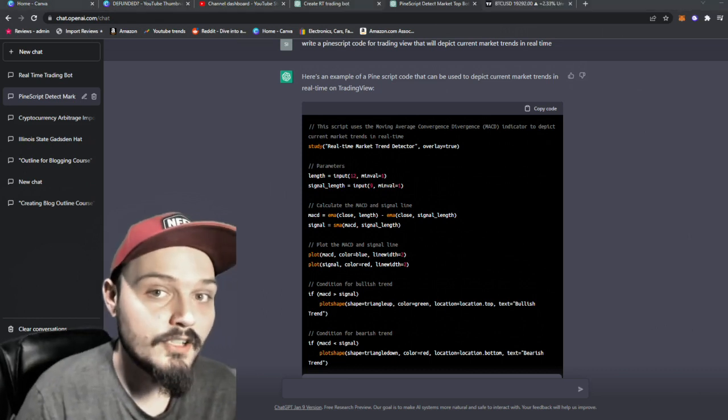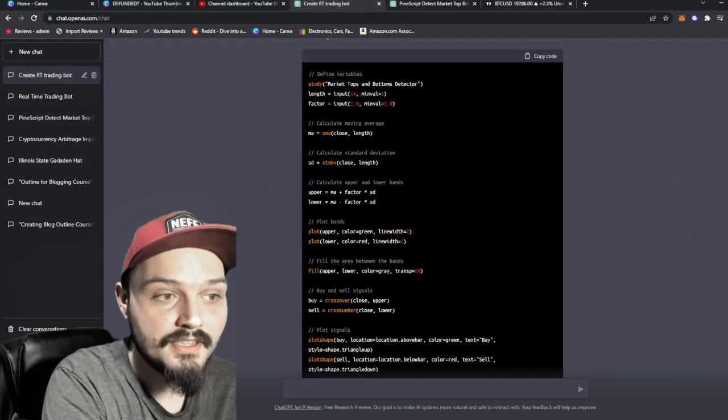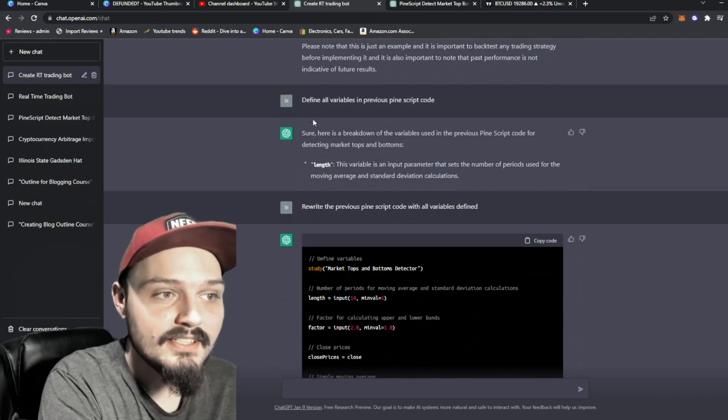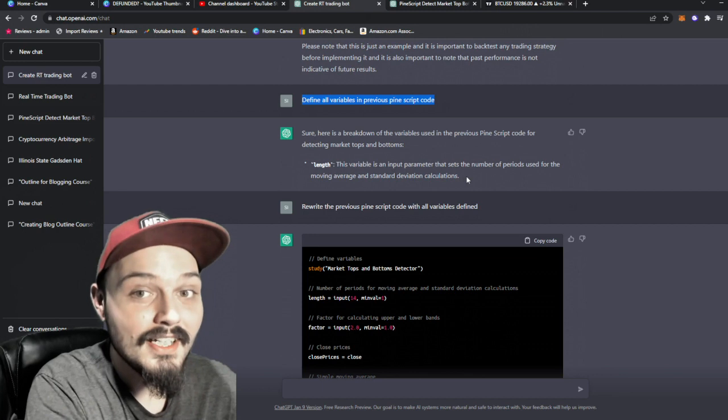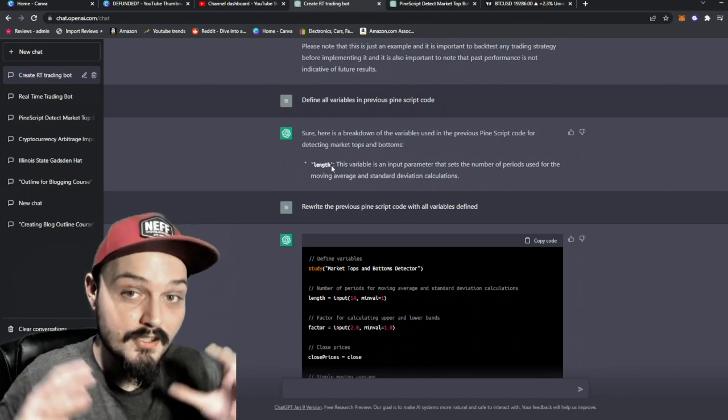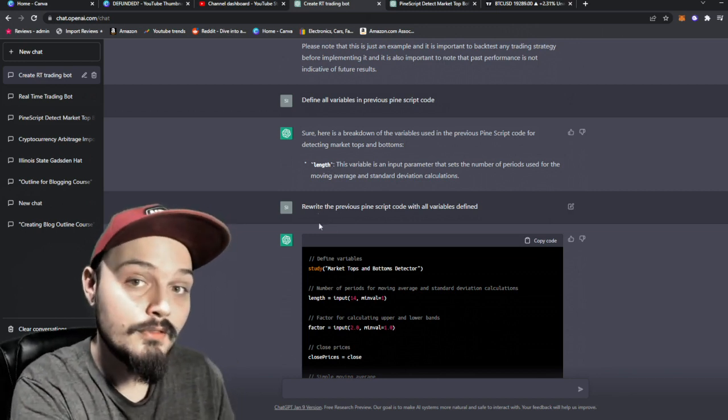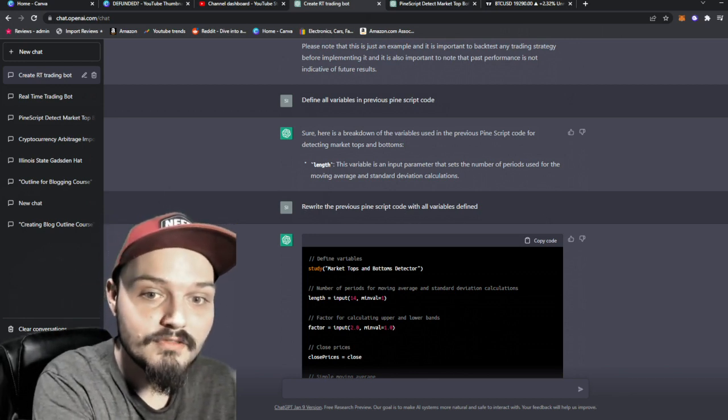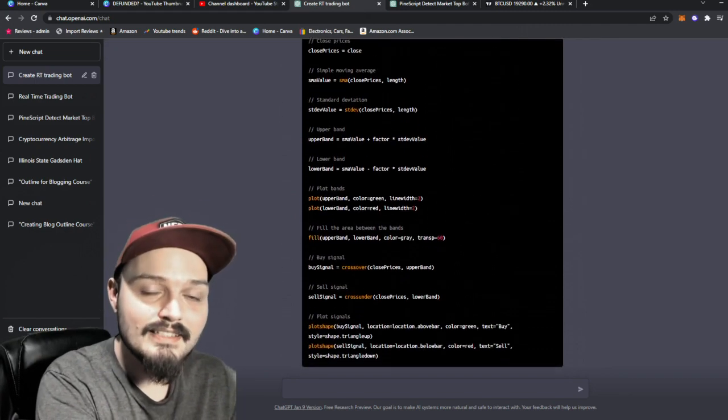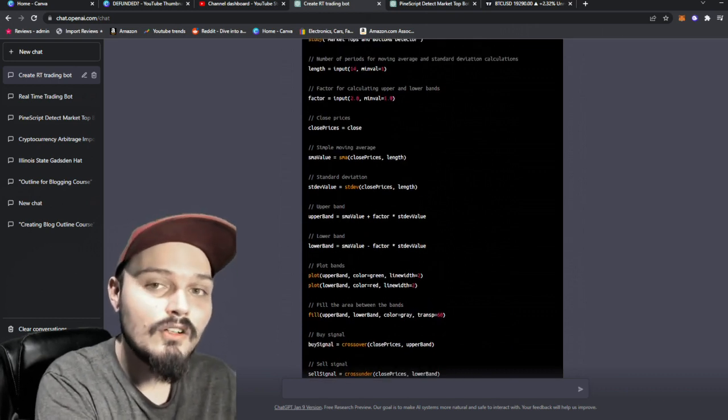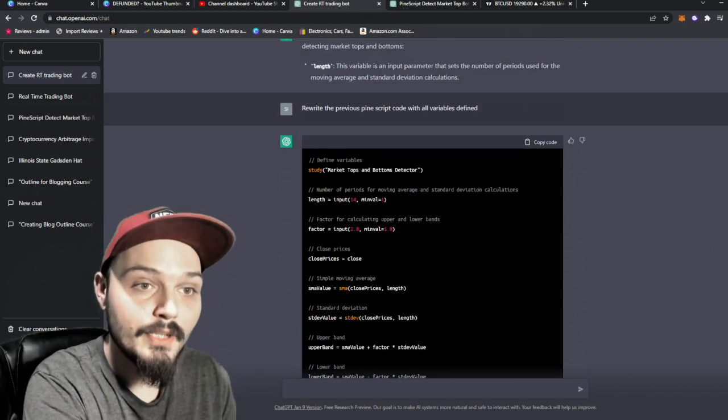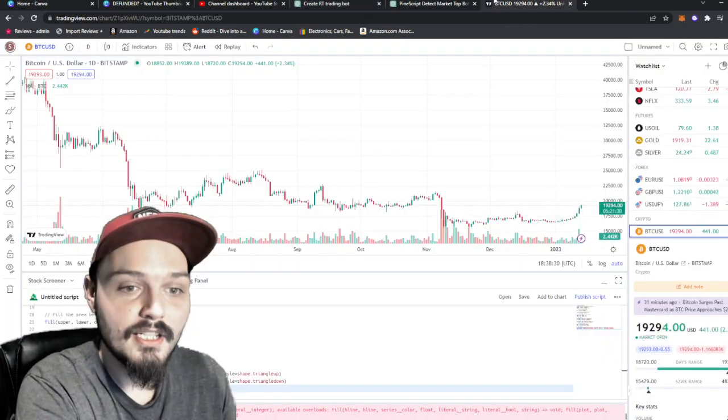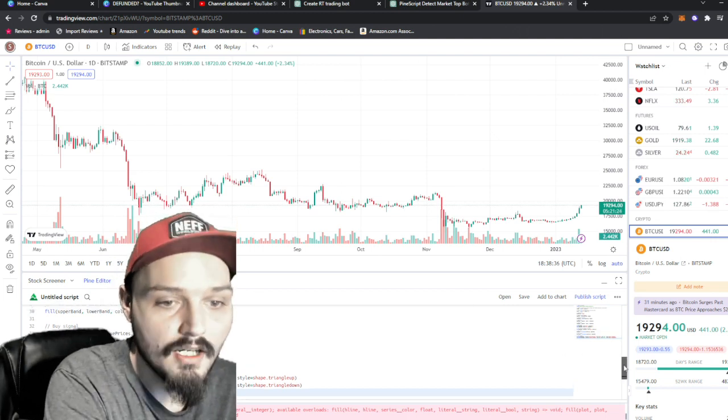Now, when I plug this into PineScript, it spat out another error saying that my parameters were not accurately defined. So what I had to do next was actually tell it to define all variables in previous PineScript code. I realized that I phrased that wrong as it just gave me a breakdown, but I don't need a breakdown. I needed to actually write that into the code. So I had to rephrase or reword and actually tell it to rewrite the previous PineScript code with all variables defined. And there we go. It spits out this long script that has all the variables defined and will also let us overlay whenever we are depicting a market top or bottom. So here we go. We can copy this code, plug it into PineScript, but there's one last thing we have to do that ChatGPT will not.